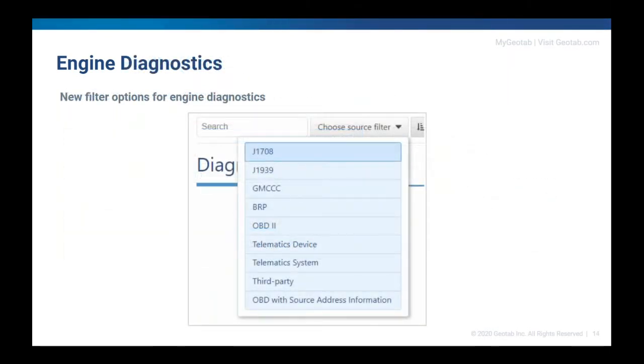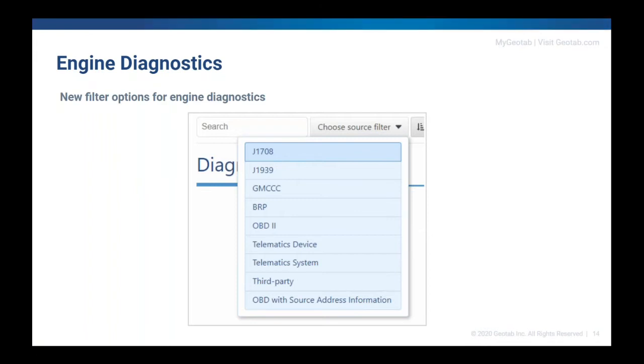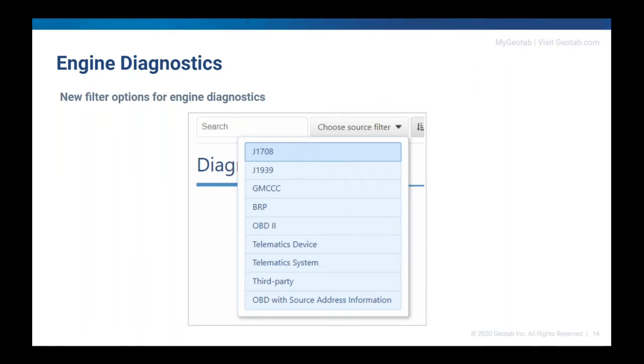MyGeotab supports a wide range of engine diagnostics and we've just added more. You can now filter diagnostics from GMCC, BRP, and OBD with source address information. For more clarity on the engine fault reports, we've renamed OBDSA to OBD with source address information. OBDSA is easily mistaken for OBD South Africa and we want to make sure our labels are as descriptive and reader friendly as possible.